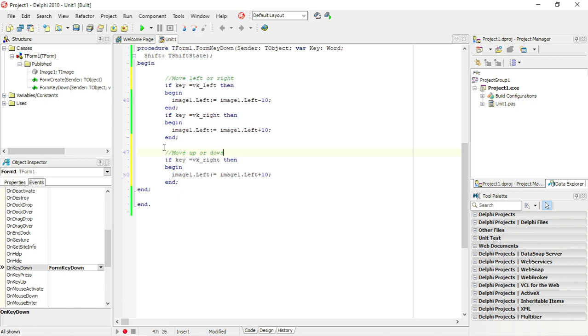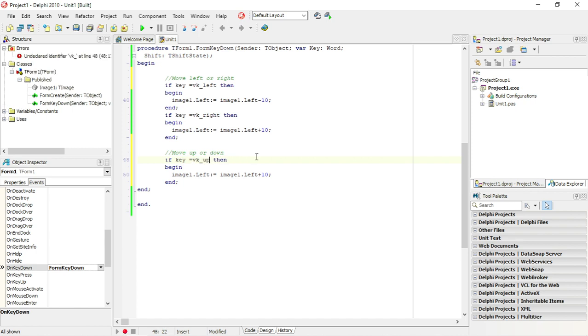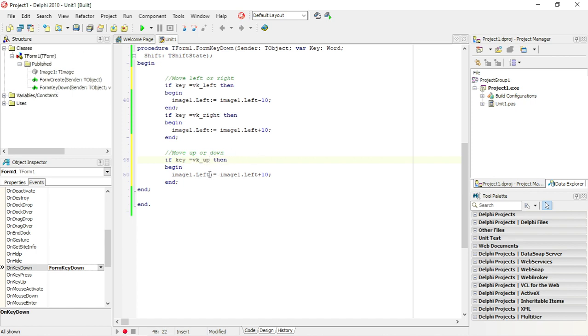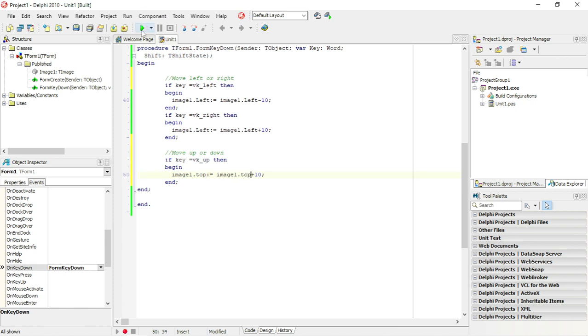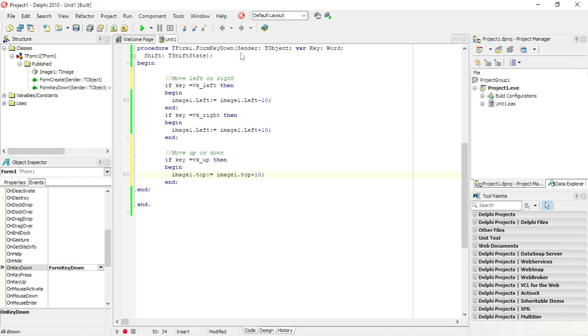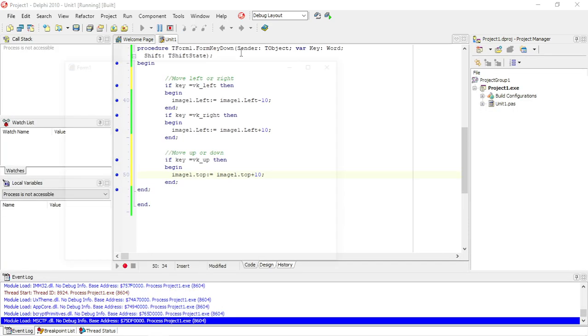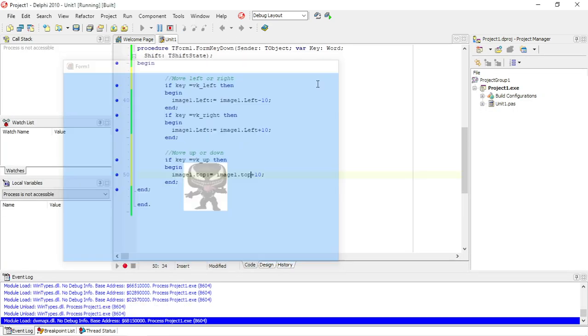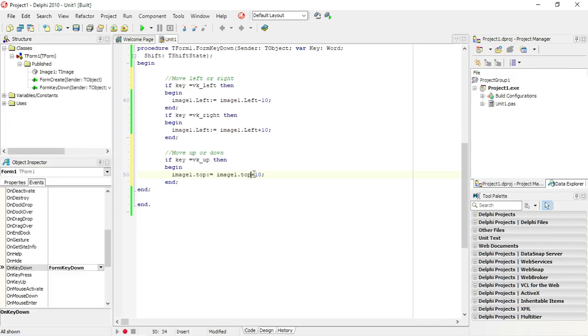Okay, so now I'm going to go ahead and change the left. I'm going to use the top property. So I'm going to increase the top by 10. Okay, so I should actually decrease the top by 10.